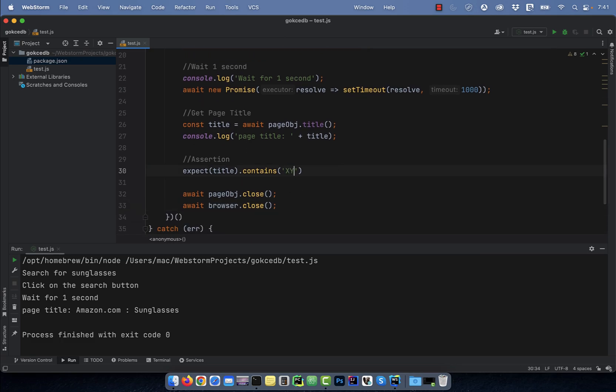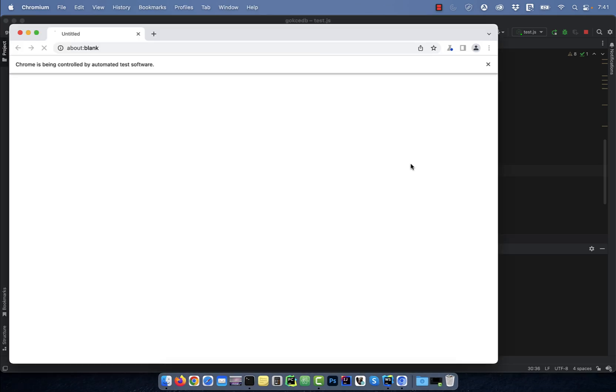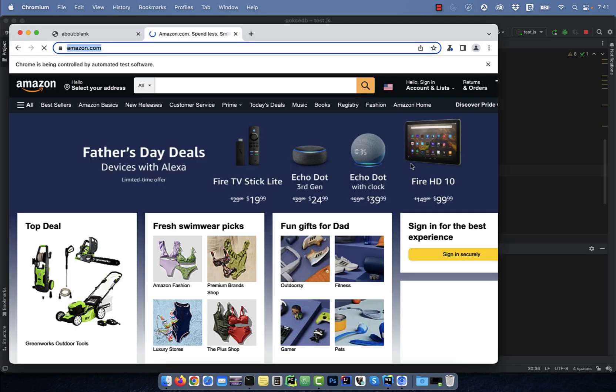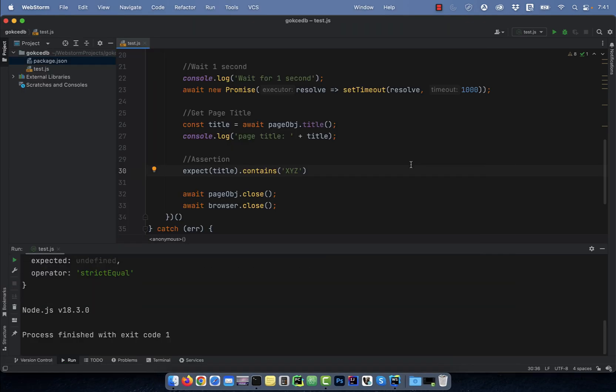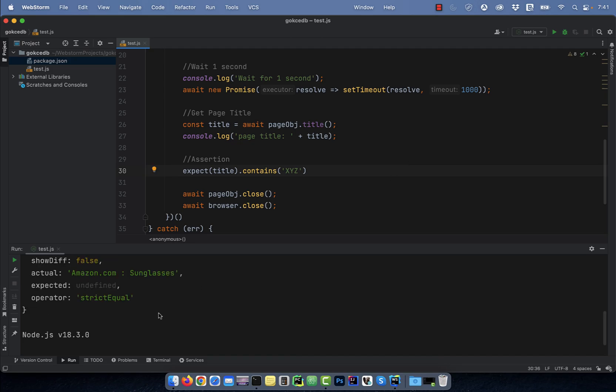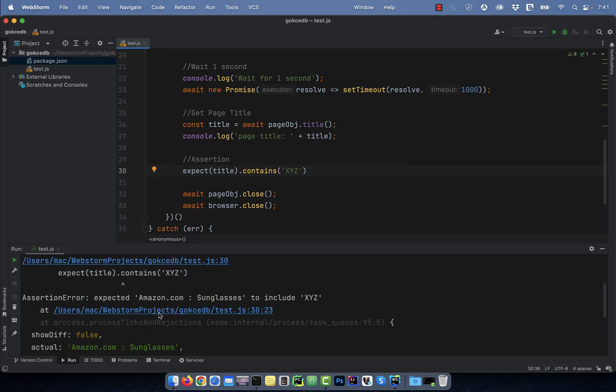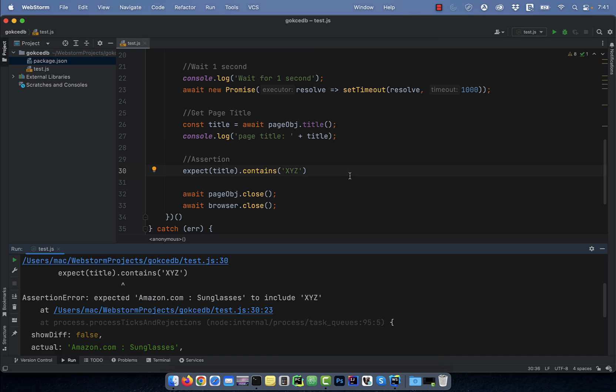Watch what happens if I swap out the sunglasses keyword with XYZ and re-execute this program. This time I got an assertion error because the title of the page does not contain XYZ.